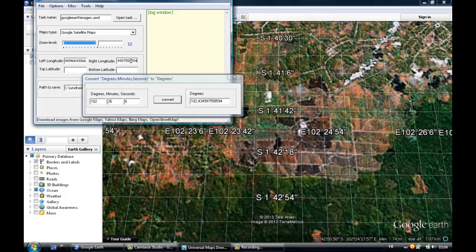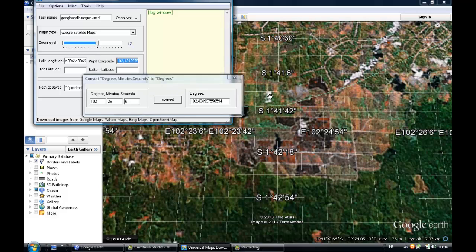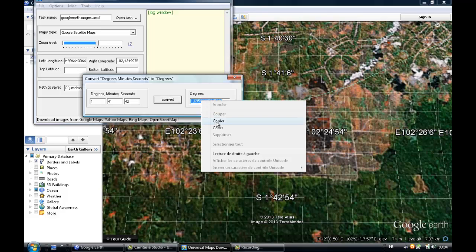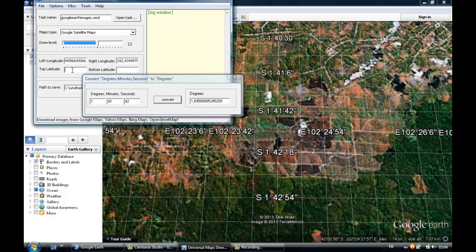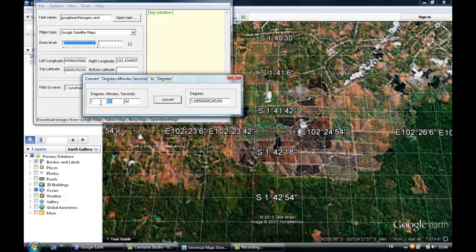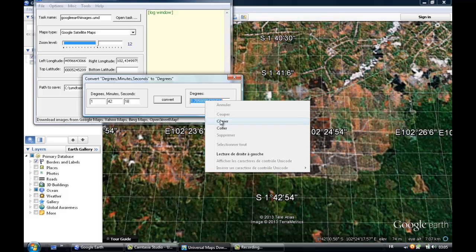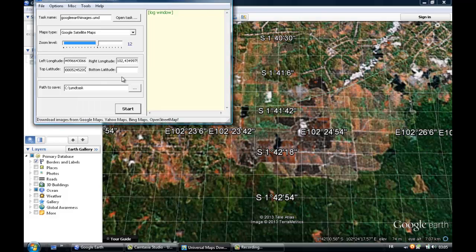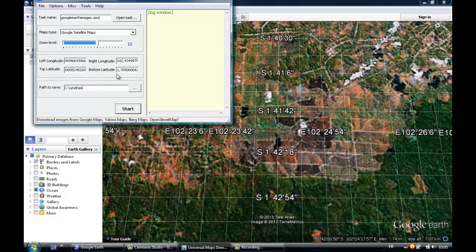Now the top latitude, so let's pick up 11, 51, 42. Convert, copy, and paste. And as we are in the south, it has to be negative.